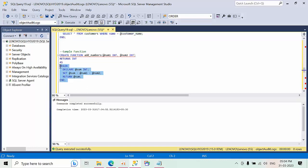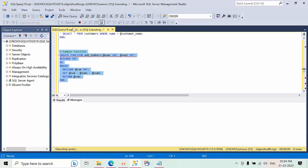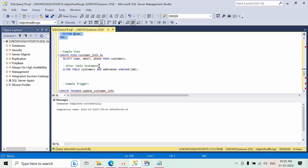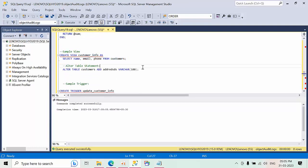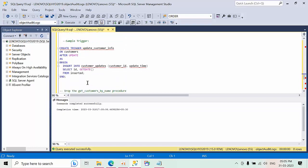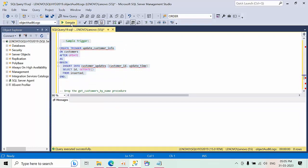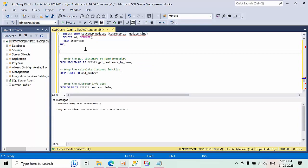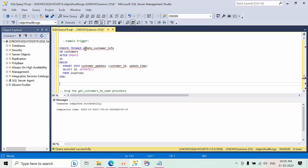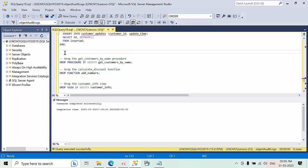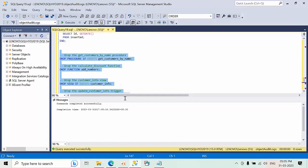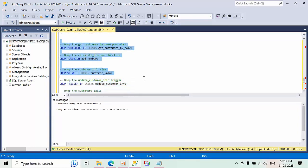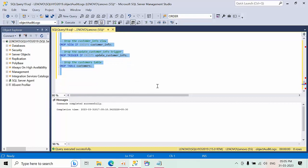I'm going to create a sample function, and sample view, schema changes, sample trigger. I have created all the samples here, and now I'm going to drop all these. Click execute.